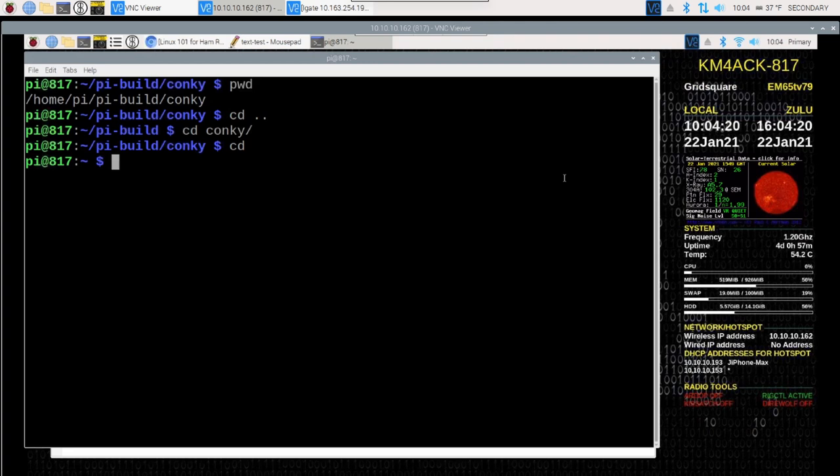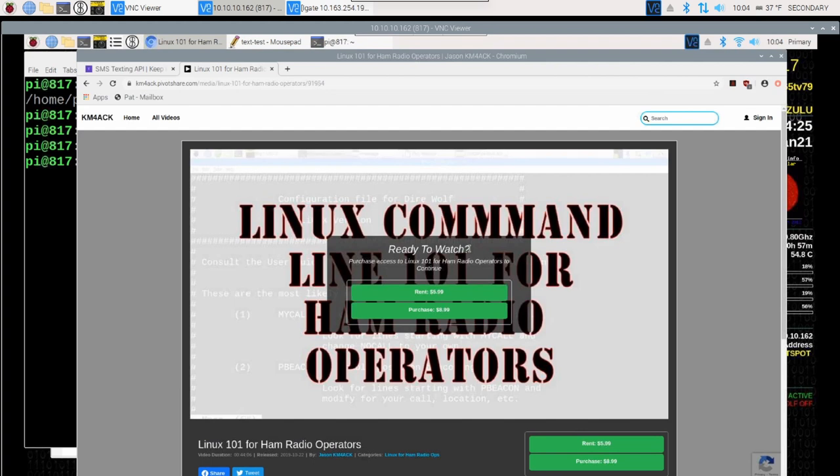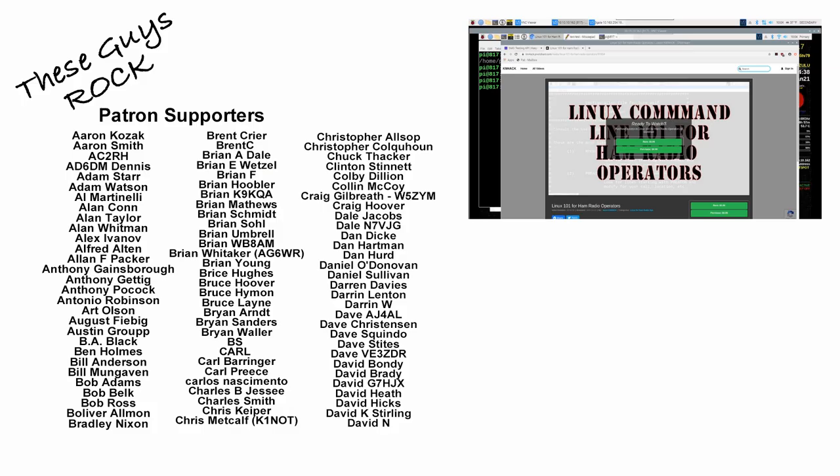If you're brand new, I also have a Linux 101 class for ham radio operators. So it covers a lot more about the command line. You can rent that for as little as $6 or purchase it for $9. I'll leave a link to that down in the description below.